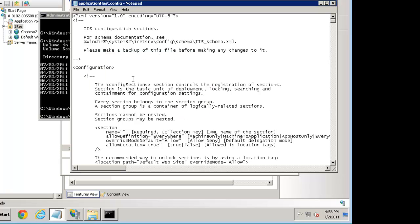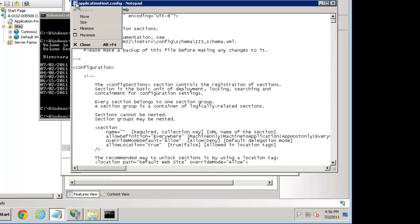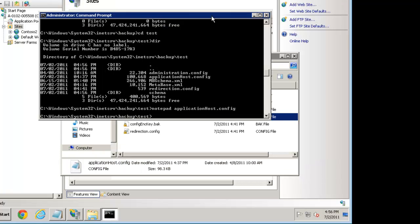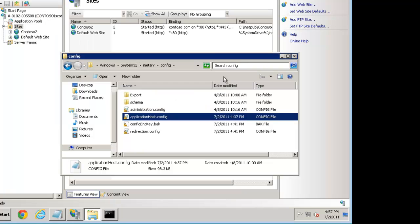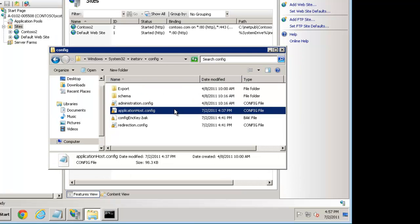We're going to go to backup and we see the backup that was just made, it's test. Now if we do notepad applicationHost.config, there's no Contoso 2, it's just Contoso. So what we see here is the backup command, this is a bug and it's an important one to be aware of. The appcmd add backup command does not honor shared configuration. That's a big oversight, so you want to make sure you don't trust appcmd add backup in this situation.